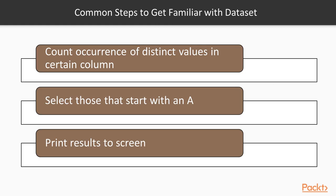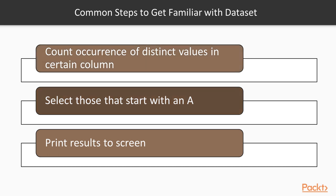For instance, let us consider the common steps that an analyst would normally do to get familiar with a dataset. The steps are: first, count the occurrence of distinct values in a certain column. Next, select those that start with an A. And the last step is to print the results to the screen.